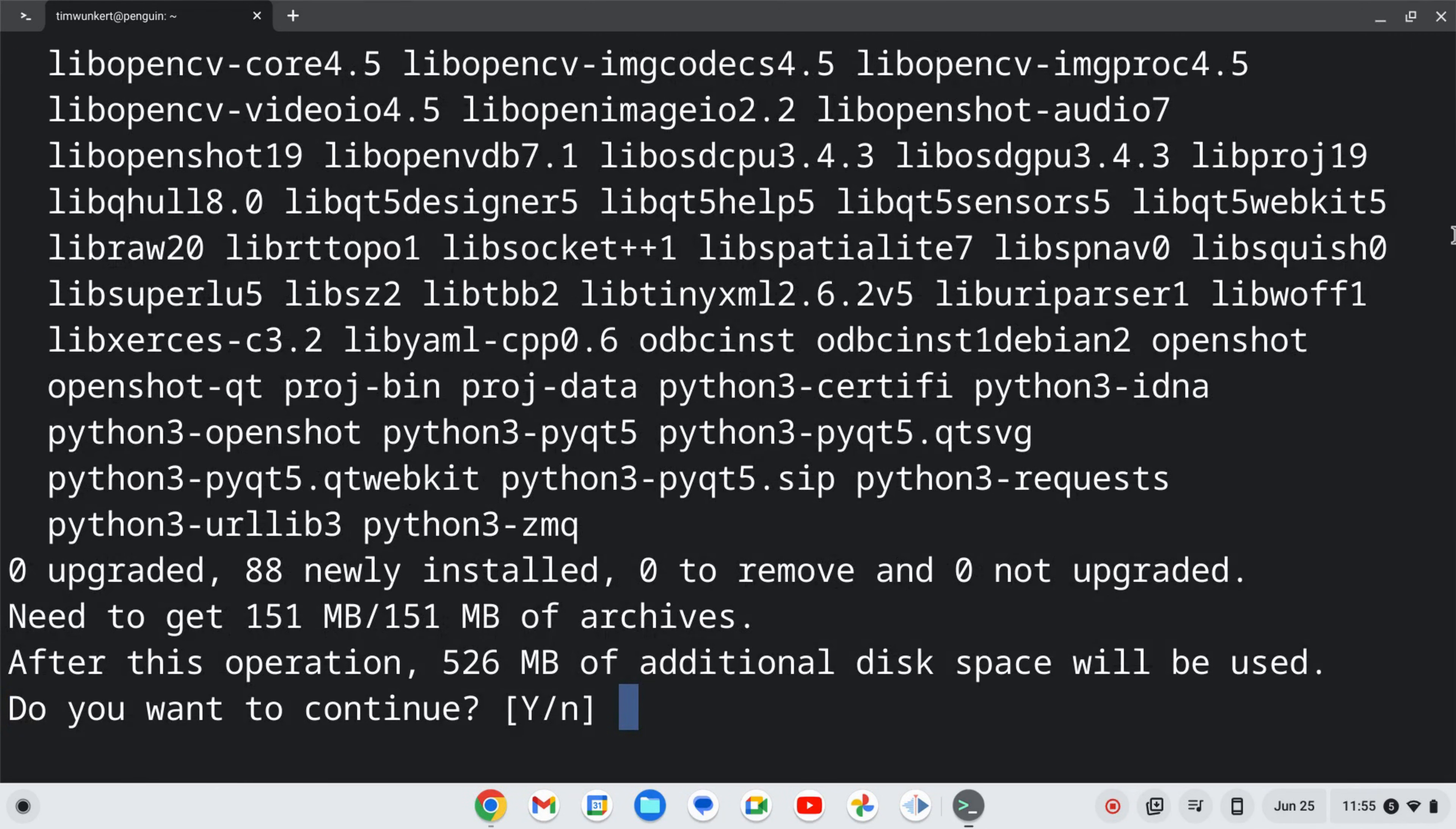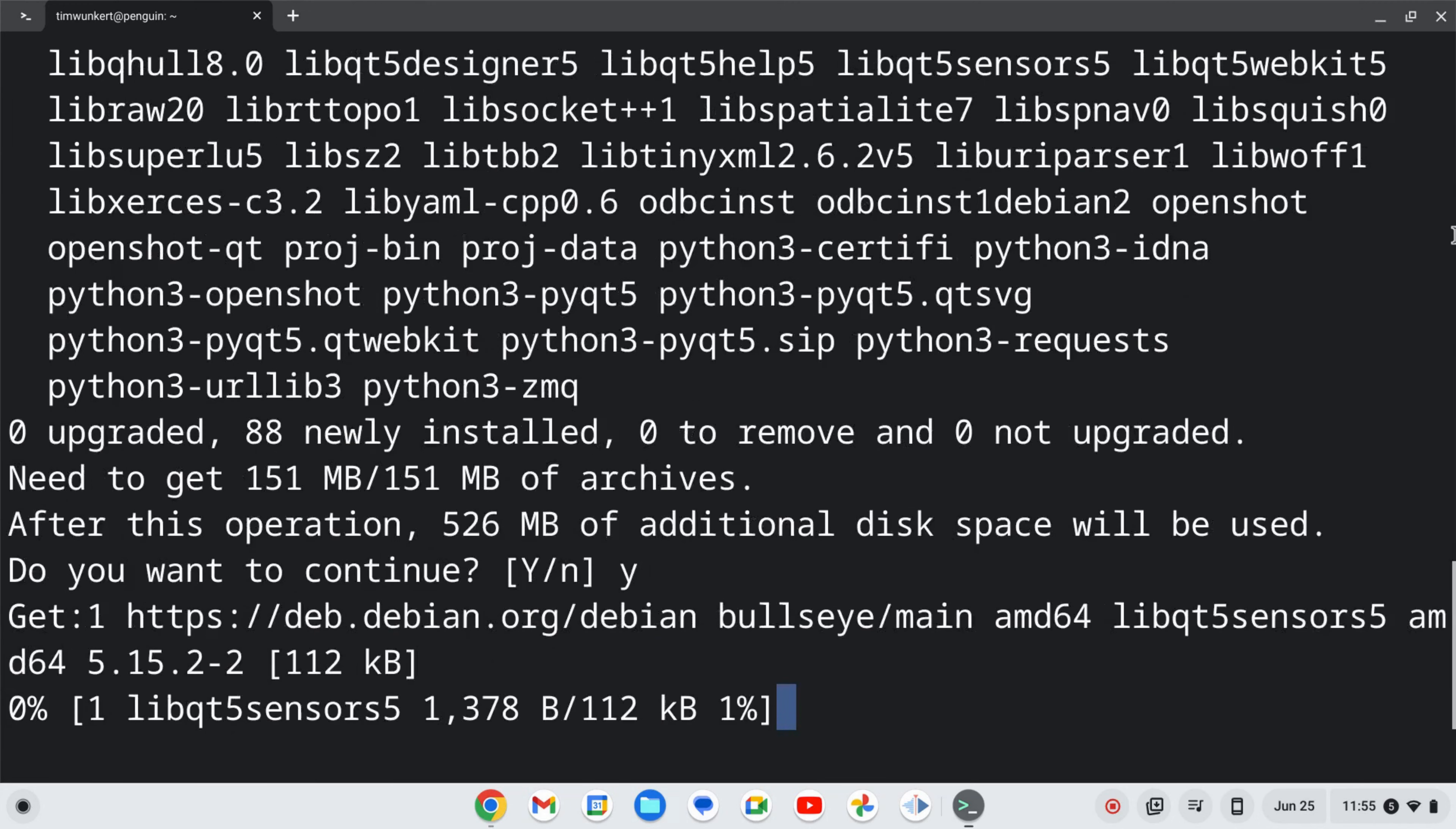It's going to ask us to use some additional space. At the time of this recording, it's about 525 megabytes. I'm going to confirm by typing y and pressing enter.